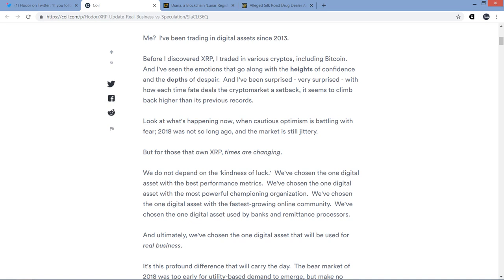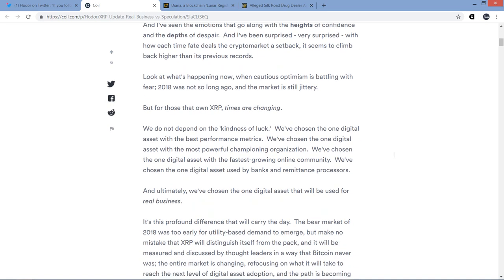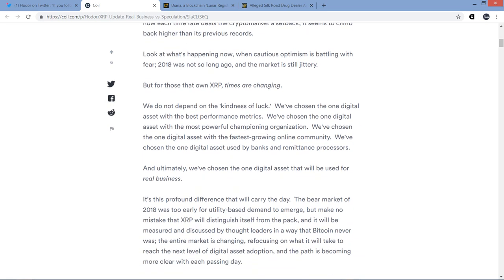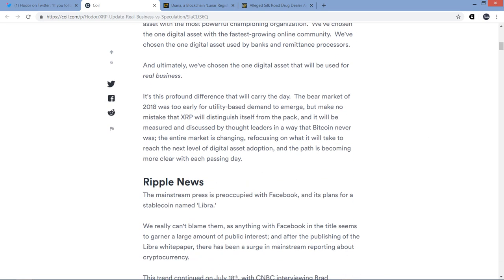We've all felt it when the crypto market moves suddenly in the wrong direction. There's degrees of emotion involved, and in a market where most of the choices reflect prices based only on speculation, that's understandable. Me, I've been trading in digital assets since 2013. Before I discovered XRP, I traded in various cryptos including Bitcoin, and I've seen the emotions that go along with the heights of confidence and the depths of despair. Look at what's happening now, when cautious optimism is battling with fear.